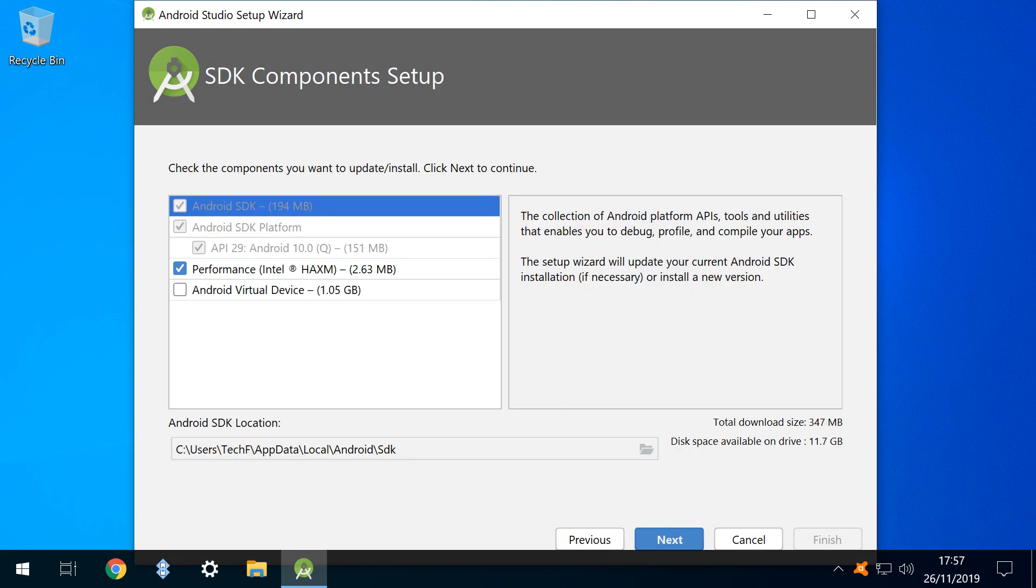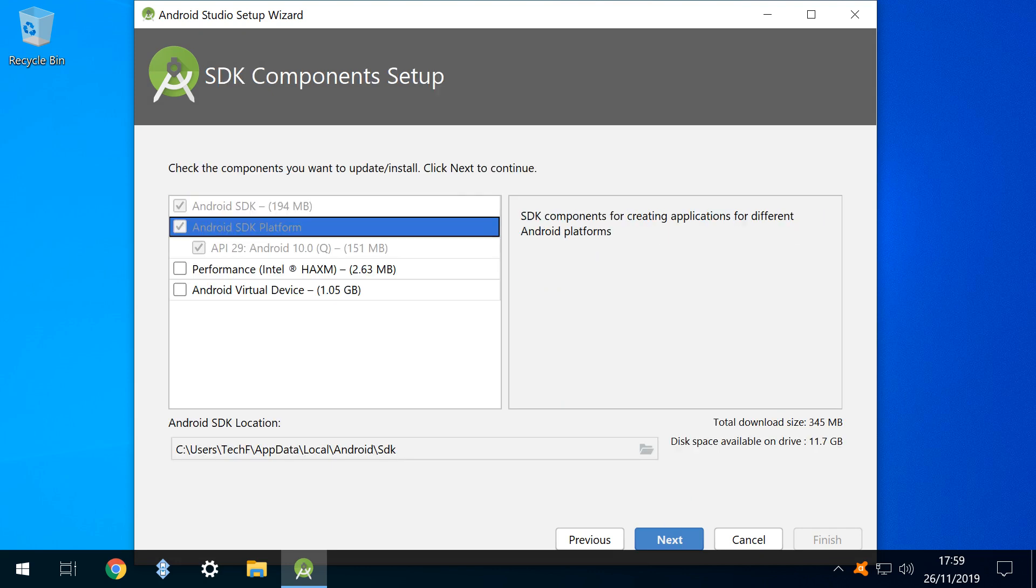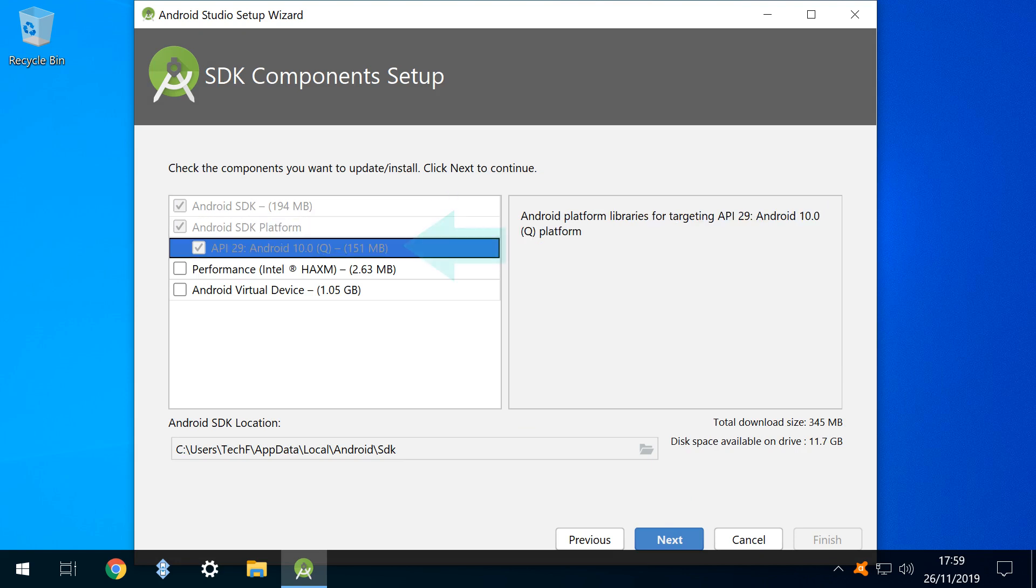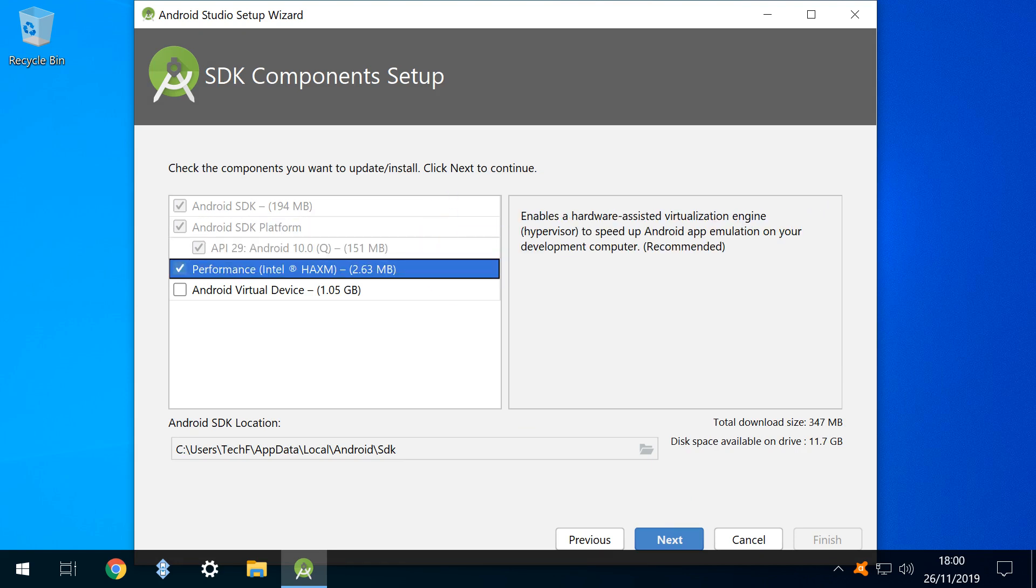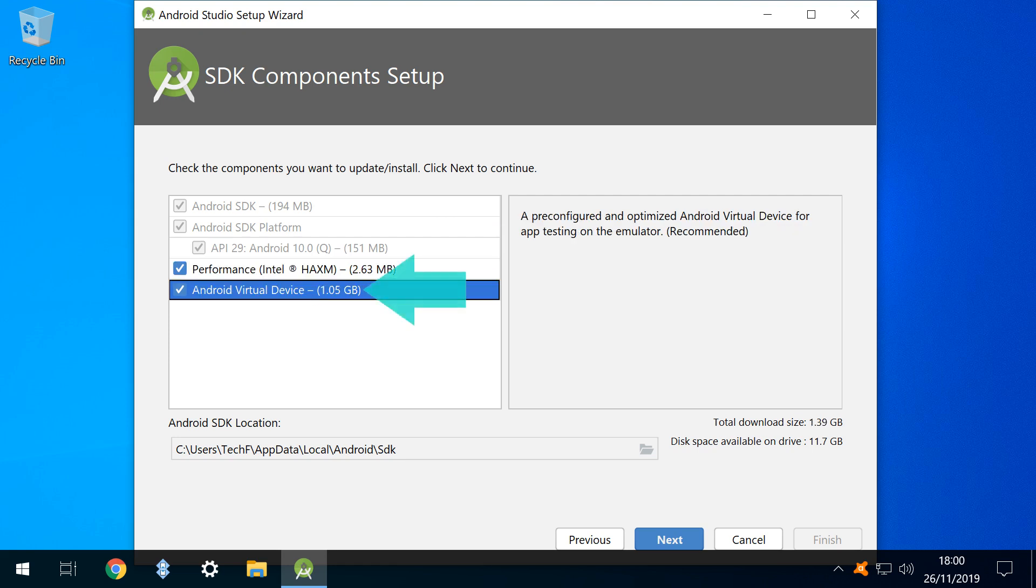We're heading toward a further download, and here we see detail of the compulsory components which will be included. Additional optional components can also be included at this stage, and after making our selections, we again click next.